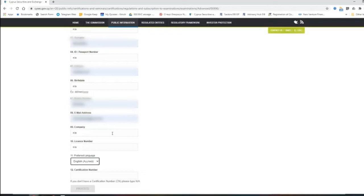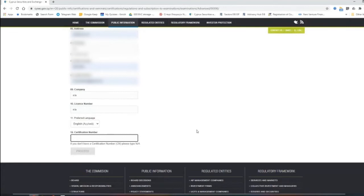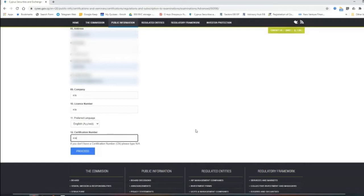So that you are allowed to proceed. You have your email. If you don't work currently in a company, you need to have not applicable there. The same for the license number. On the preferred language, you need to think about which language you can attempt the exam, either English or Greek. We propose always to have this exam in English because we have all the question bank of our website in English.